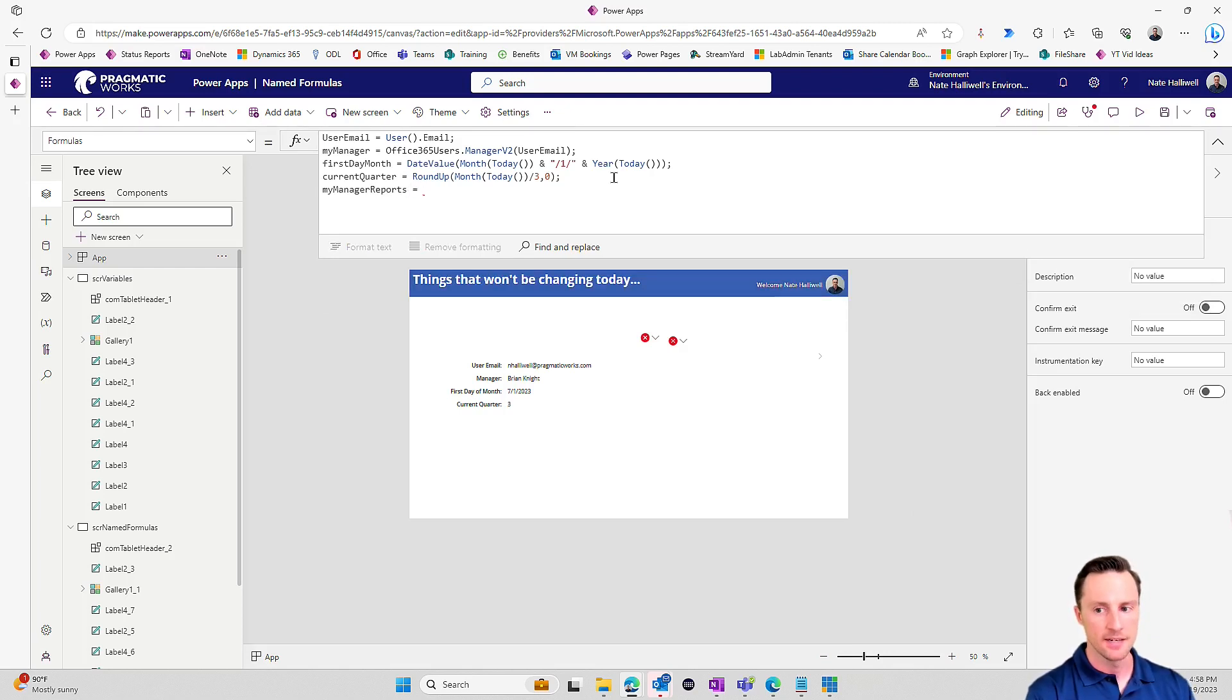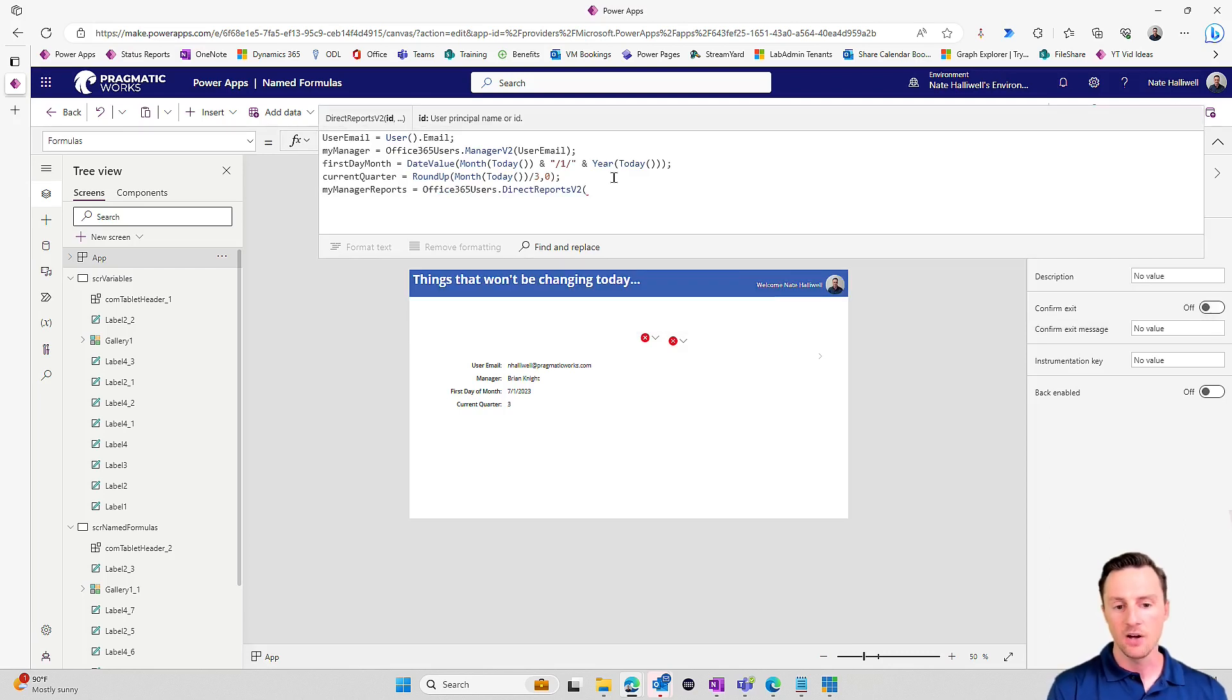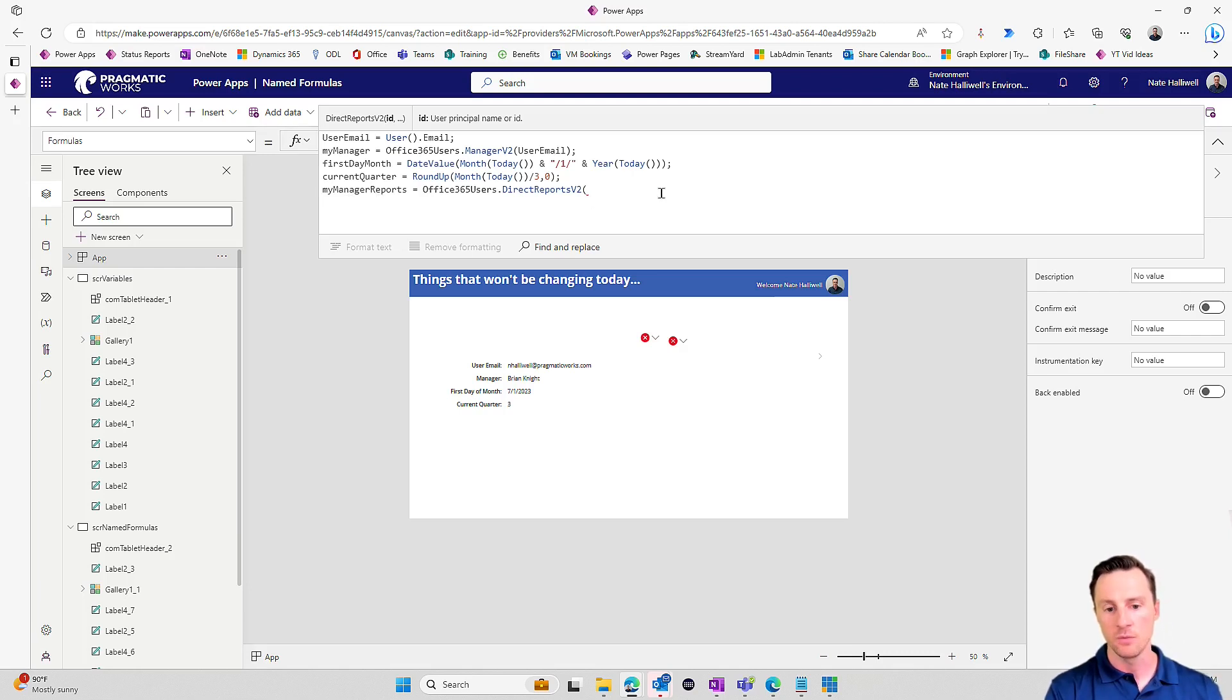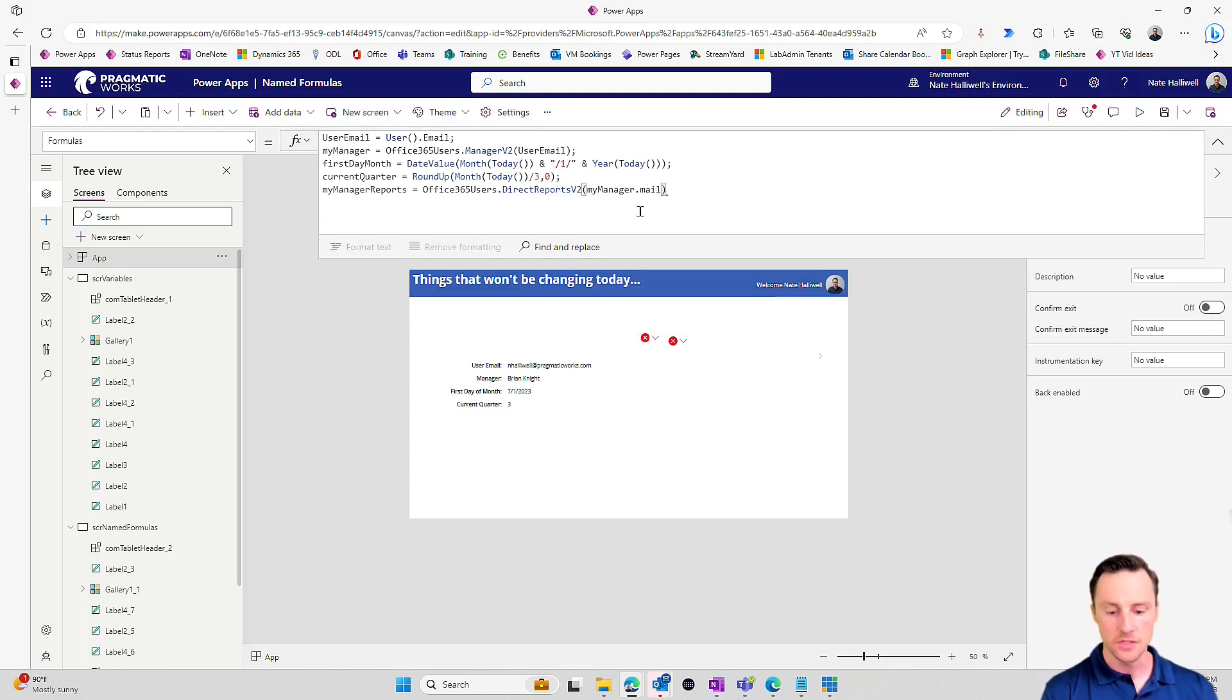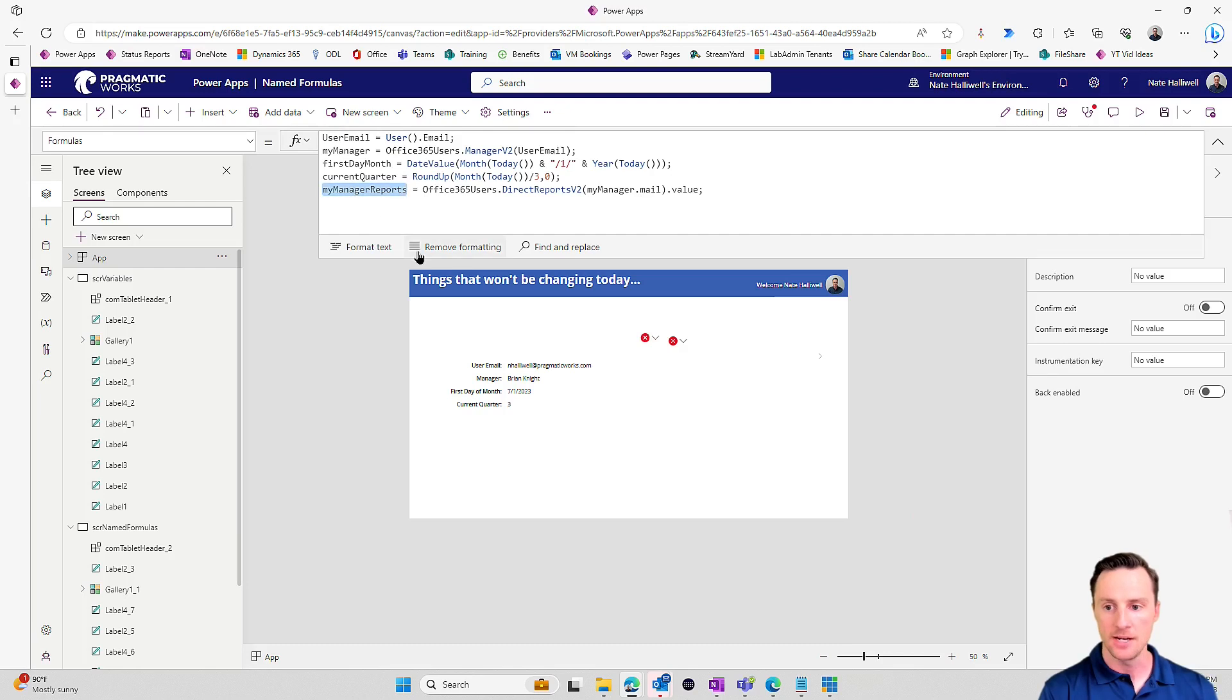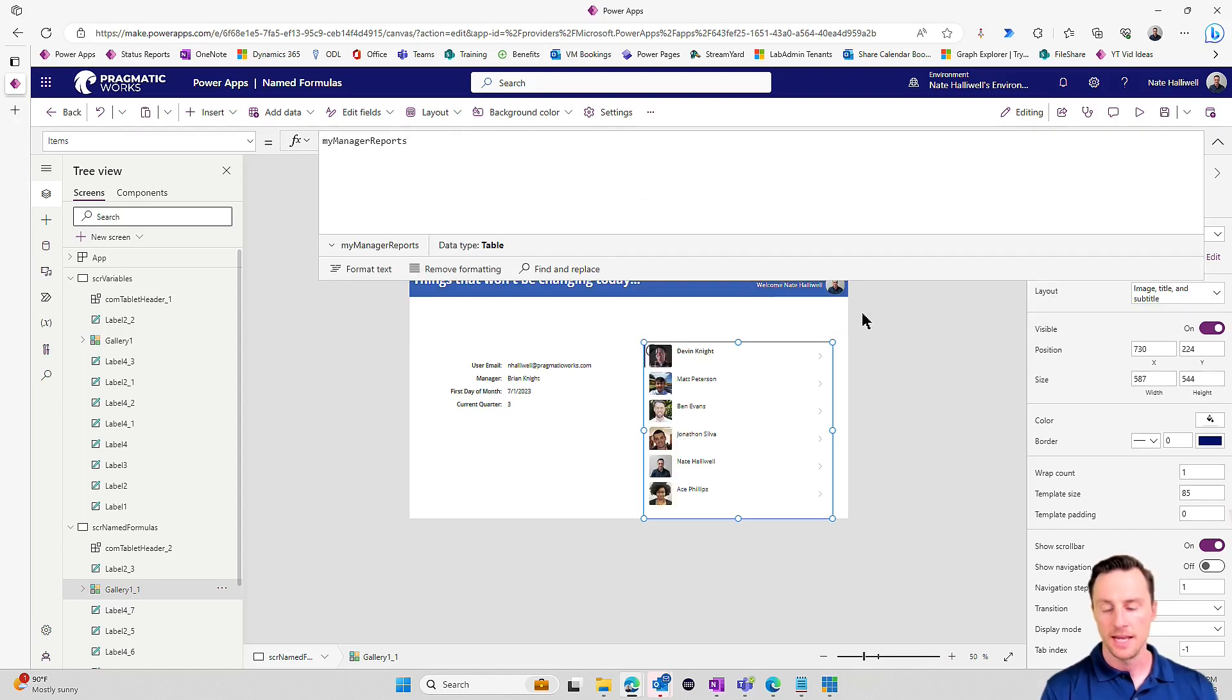So I'm going to set my manager reports. And the value I want to assign to that is going to be a table. So we'll do office 365 users dot direct reports. And just like I do in variables, as I'm setting variables in the on start, I can use a previously set variable in a future variable that I'm setting. Same way here with my formulas, I can reference a formula that comes before this one. So I'll use for direct reports, let's do my manager dot mail as the ID for Brian. And that's going to return an entire table. Now we have to do dot value. And that will give us the actual fields within that object. So I'll put a semicolon right here. And let's go to this gallery. We'll pop in my manager reports. And there we go. It can also be a table.